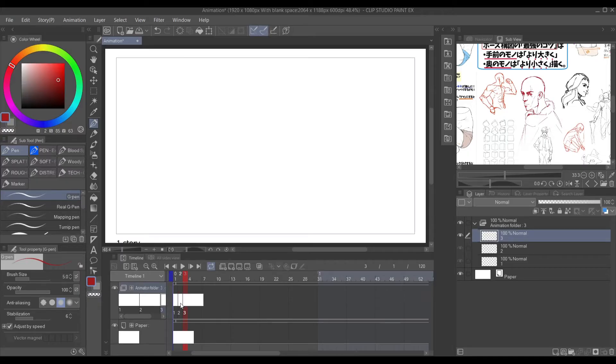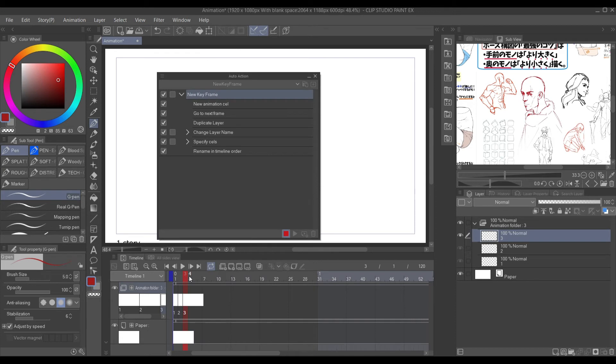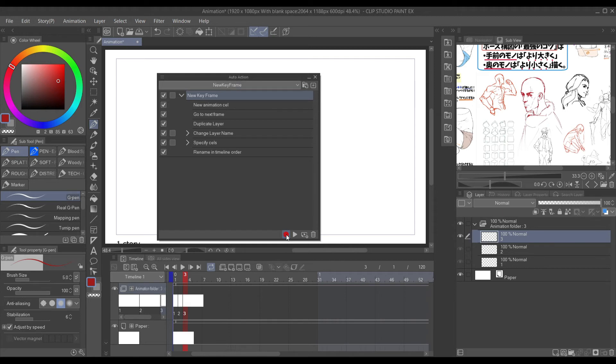From there, click up to Windows, go down to Auto Action and click that. Turn that back into a circle and that is it.